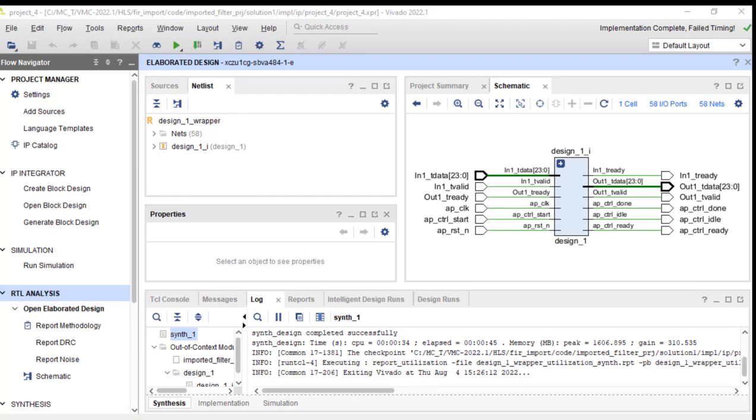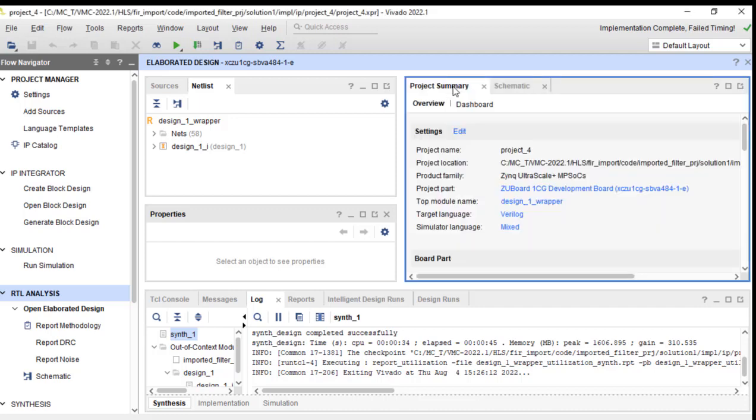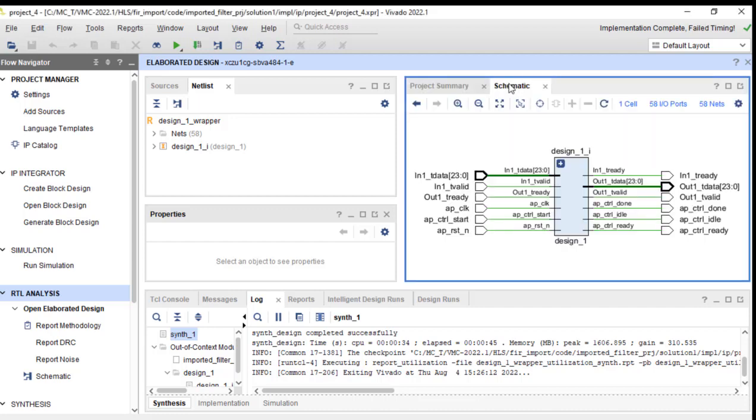Vivado has created a set of files known as the elaborated design. And what this means is it took our FIR filter and placed it into specific function blocks, netlists, and IOs within the Vivado environment. Here's what it looks like. So you get a project summary and a picture of the schematic.